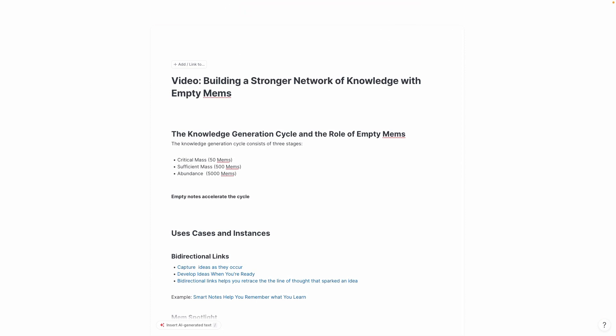First, because Mem is a network-based tool and every note in your Mem database is not a note in a database, but a note in a network, every note that you add, even if it's empty, actually expands the size of your network. As you expand the size of your network, you're going to have much more opportunities to make connections between your ideas, use content in other notes, and eventually be able to create at the speed of thought. So basically what these empty Mems do is they actually accelerate this knowledge generation cycle.